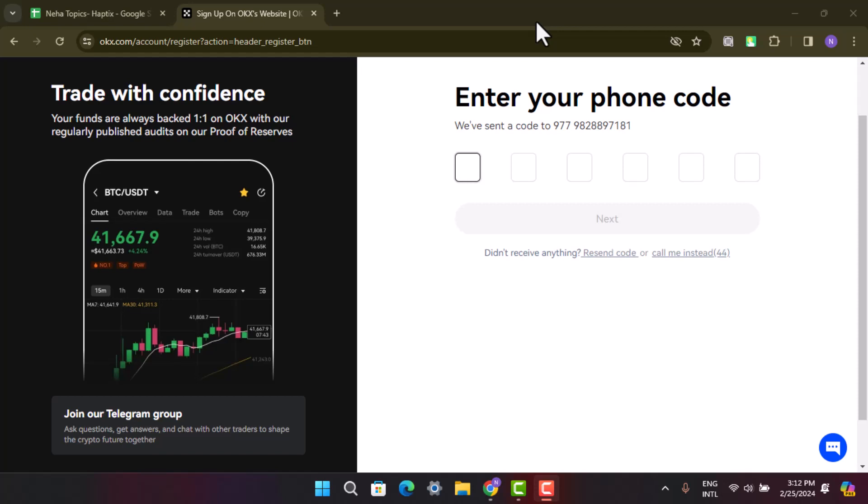After that, you'll be directed to the home page indicating that you have successfully created your OKX account. You can explore all of the features available on OKX and you can trade on the platform.